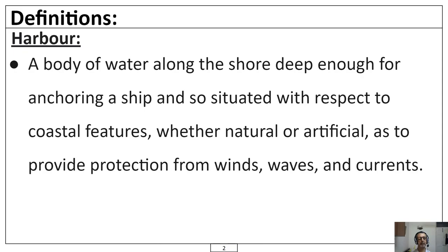What is the definition of a harbour? It is a body of water along the shore deep enough for anchoring a ship, and it is so situated with respect to coastal features — be it natural, be it an artificial harbour — so as to provide ships protection from winds, waves and currents.